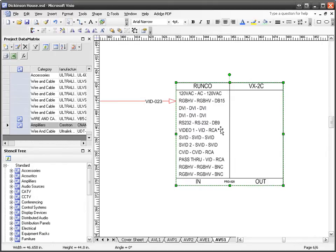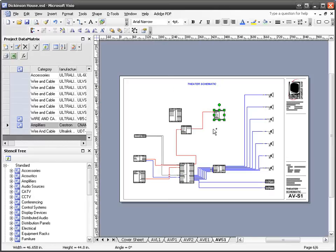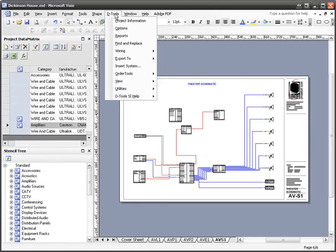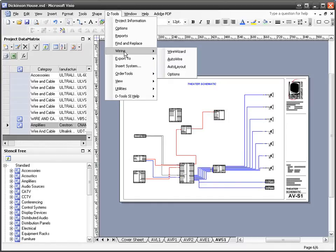Now that's specifically for one shape on this page, but you can do it globally as well. There are wiring options for this page that are only available on the schematic page. You can see that under the wiring options.